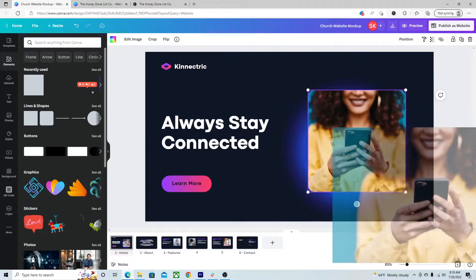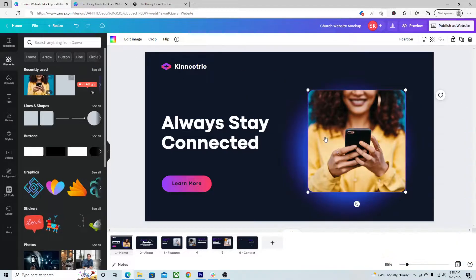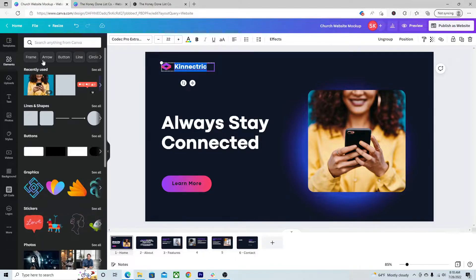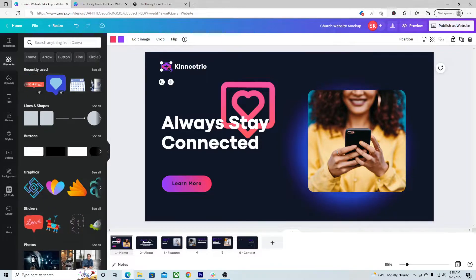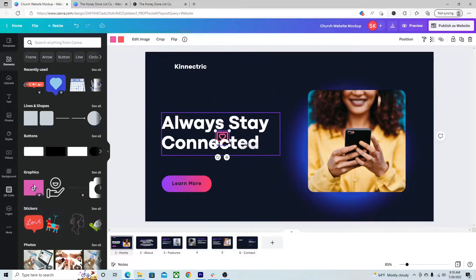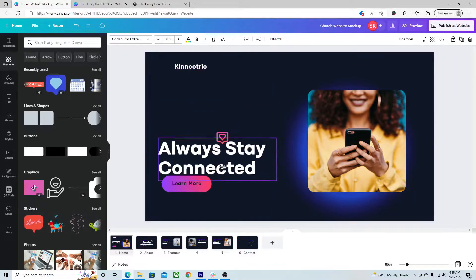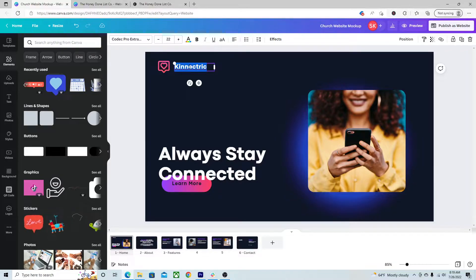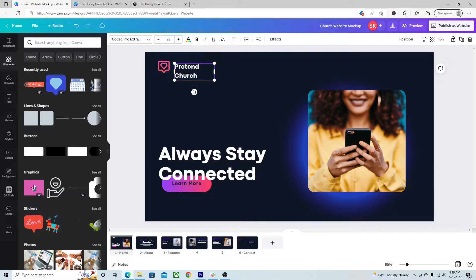We can drag over our pictures if we have some. We can add in our logo if we have one. Get rid of that. Put our logo in, our pretend logo. And say pretend church.